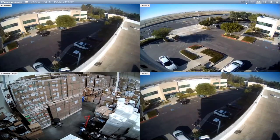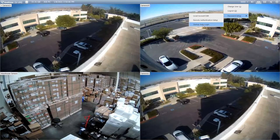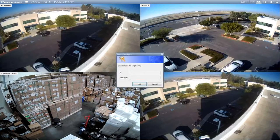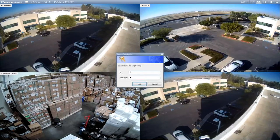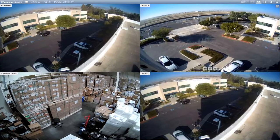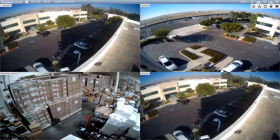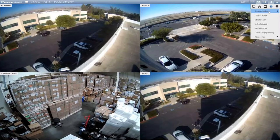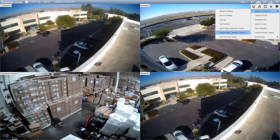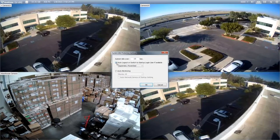The next step is to go back into that menu — Password Setup and Startup Auto Login. You will click the startup auto login setup and enter the information there, then hit OK. The last step of this process is to go back to the toolbar, Configure, System Configure, and System Idle Protection, and turn on this option. Hit OK and then restart the VMS software.